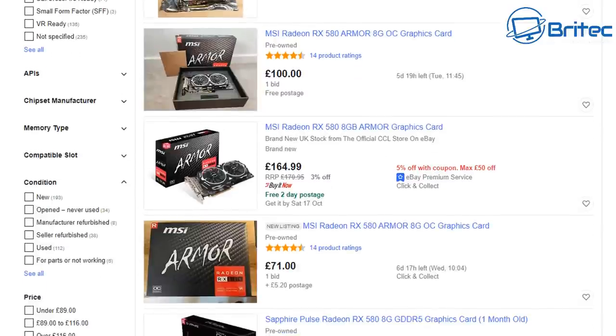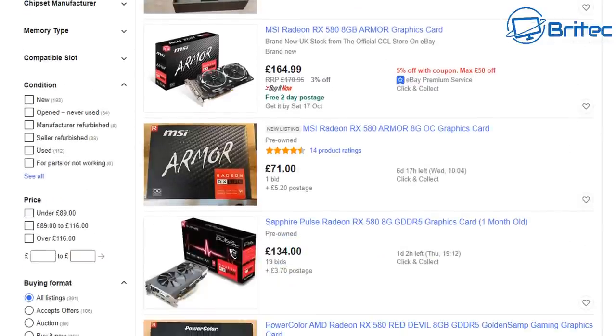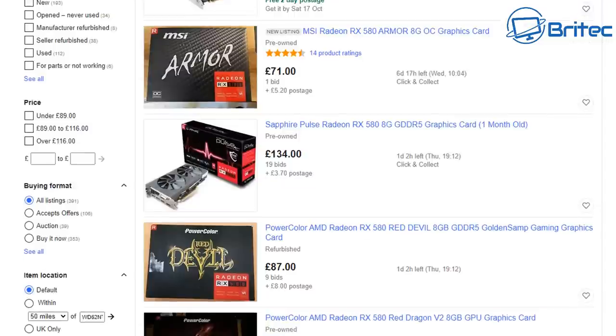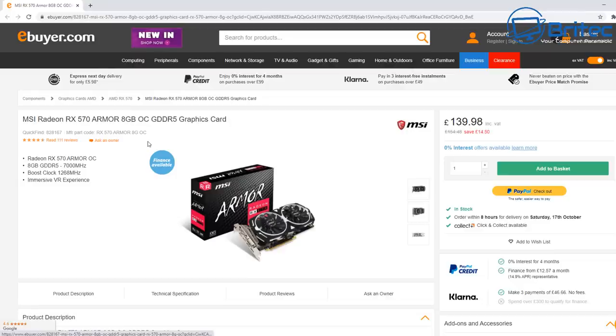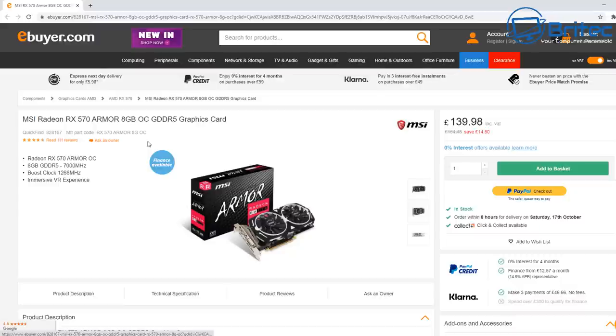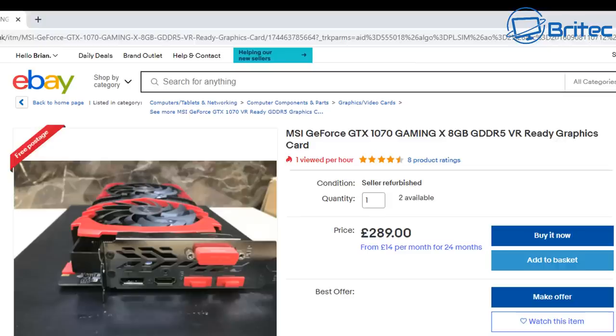Make sure you research the pricing as well. So many times I've seen people buying used graphics cards when you can buy a brand new one for literally the same price or just a little bit more. It's not worth buying a used card when you can buy the same like-for-like new for around the same sort of price.